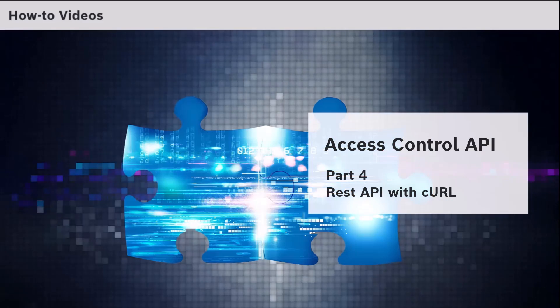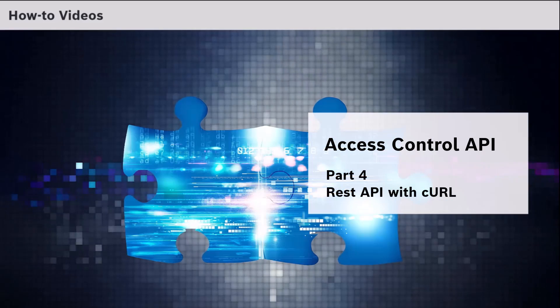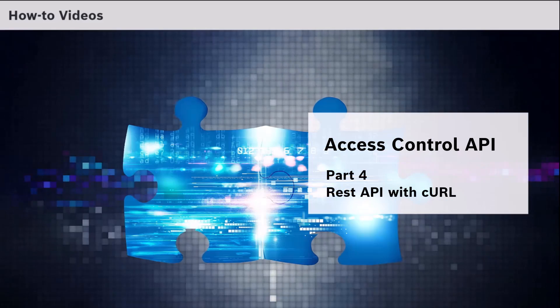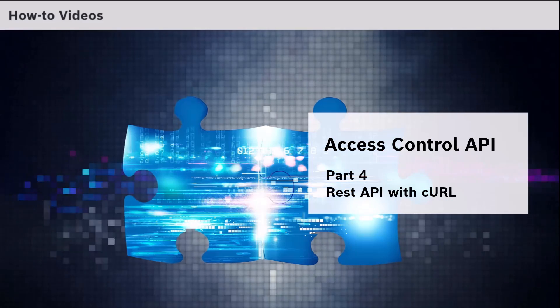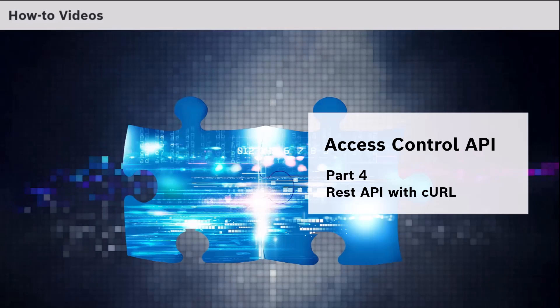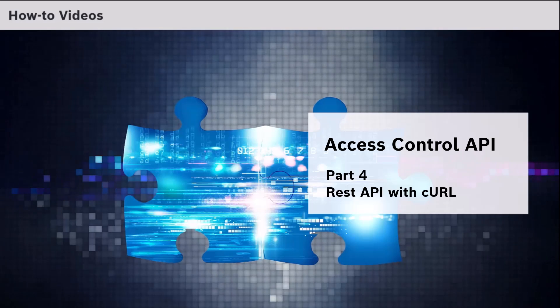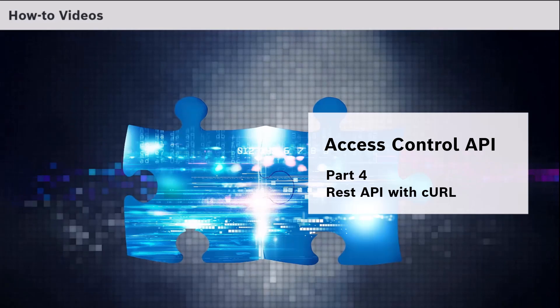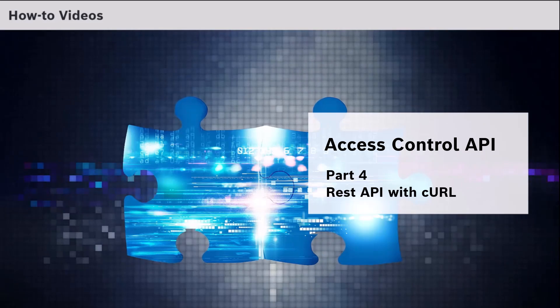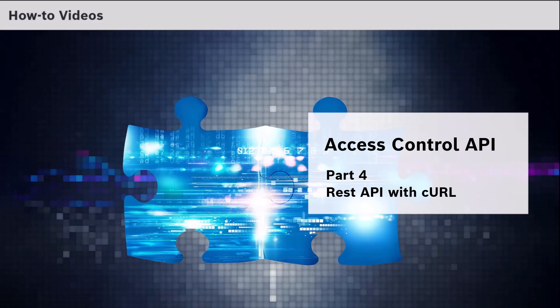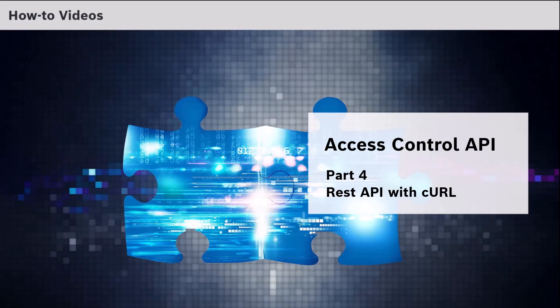This is the fourth video in the Access Control API How-To Series. As in Part 2 we will use the REST API, but not from Swagger but from the command line with CURL.